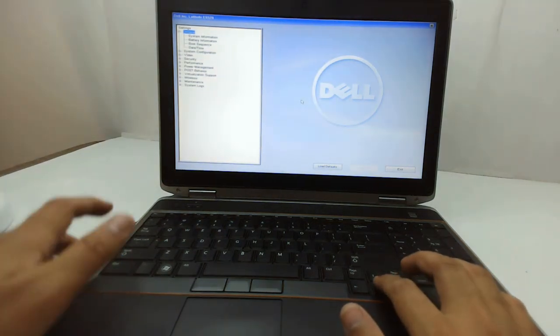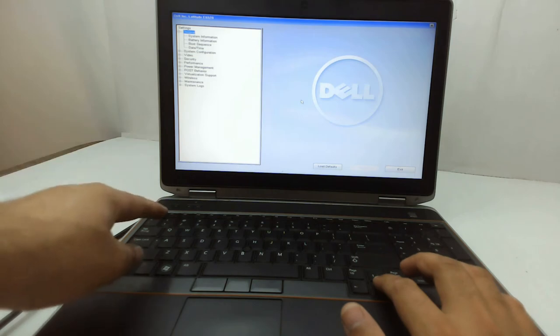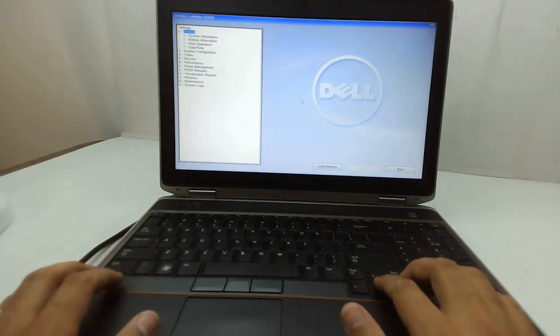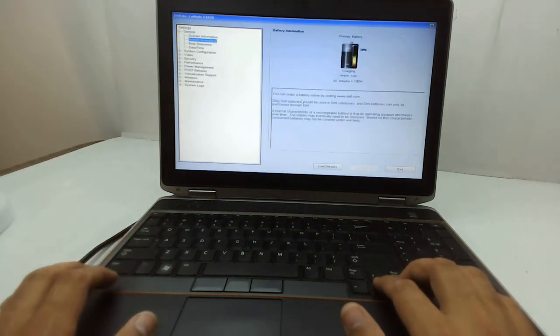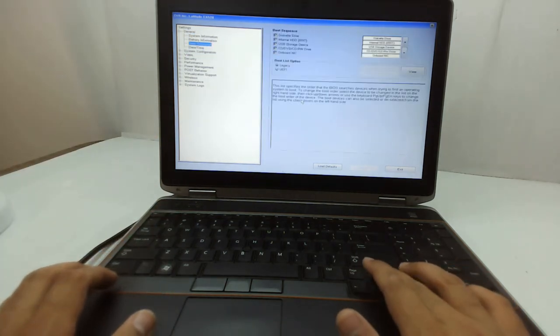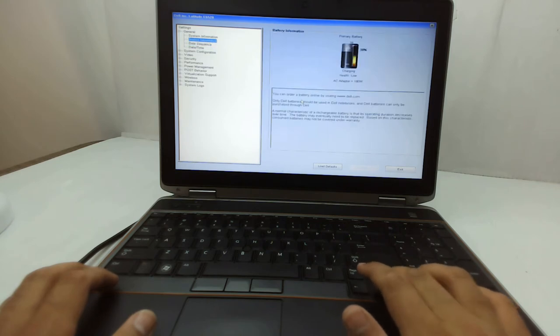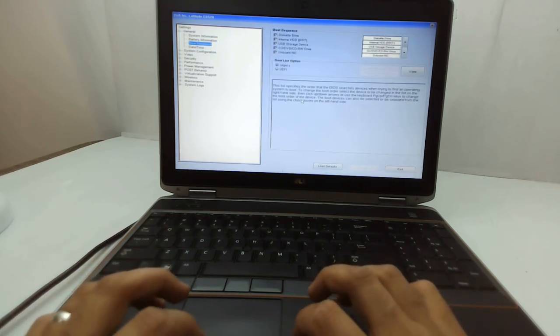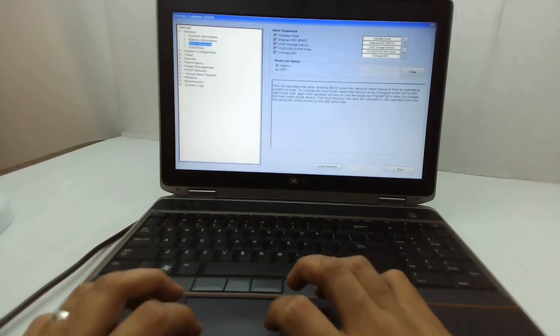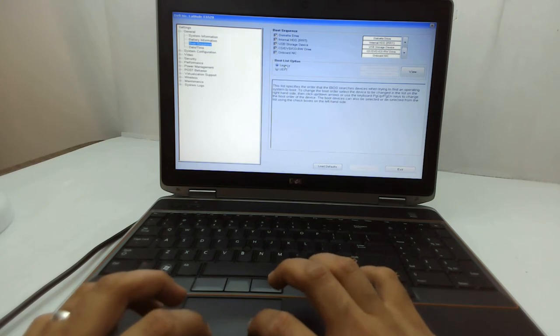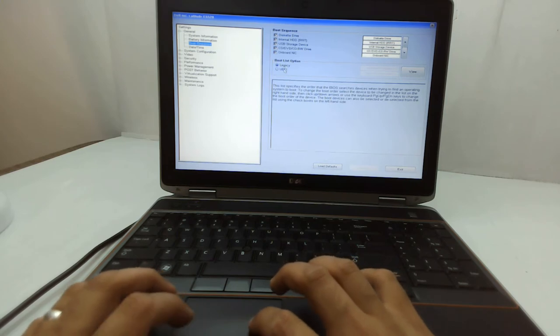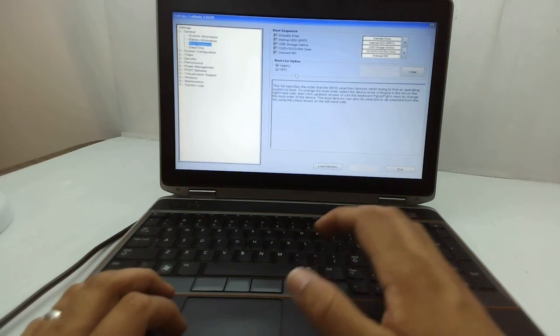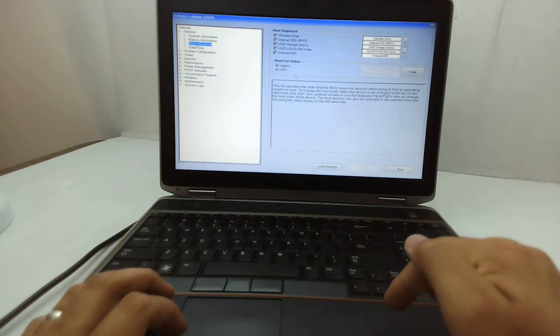Now when you are in the BIOS, there are multiple options. Go to boot sequences and search for something like legacy and UEFI. If you can see here, it's selected as legacy, and I already told you that the